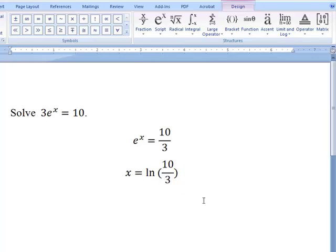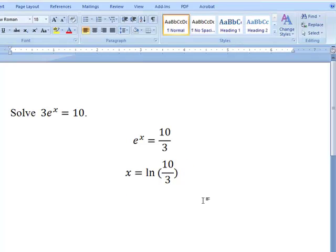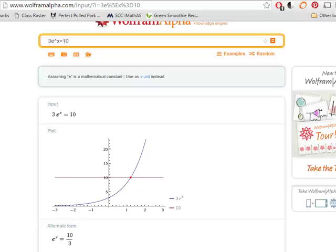That's one way of solving this. Now let's say we did our solution in Wolfram Alpha — we entered our equation, got the following output, and we'd like this to be part of our solution.